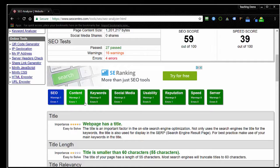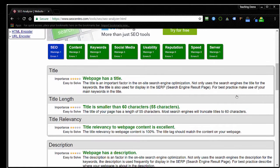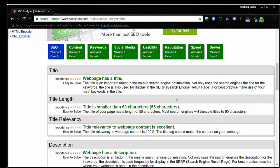We've got SEO, content, keywords, social media, usability, reputation, speed, and server. And I do see a lot of the things here that I would expect to see on an SEO check on the website. It looks for a title tag—that's good.